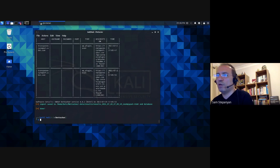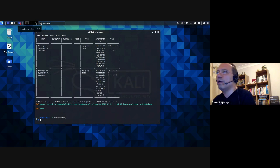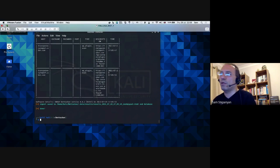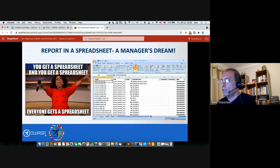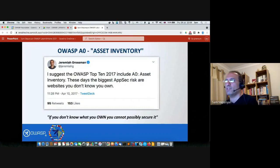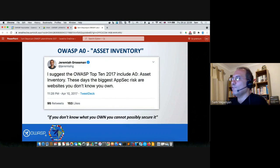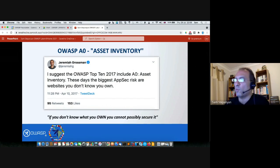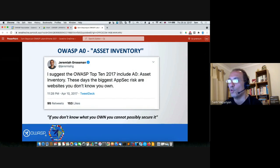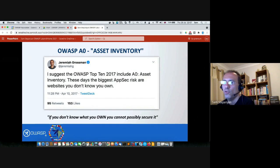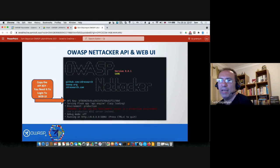Let me switch back to my slides. The use of spreadsheets is great — it allows us to solve OWASP A0, or the asset inventory vulnerability. Jeremiah Grossman, a very famous figure in application security and OWASP and one of the founders of WhiteHat Security, tweeted in 2017 suggesting that the OWASP Top 10 should include A0 — asset inventory — because these days the biggest application security risk is websites that you don't know you own. If you don't know what you own, you cannot possibly secure it. And Nettacker is the free tool that helps you solve this problem.